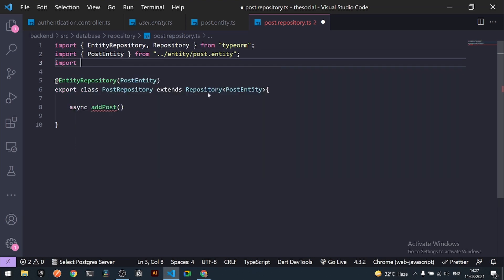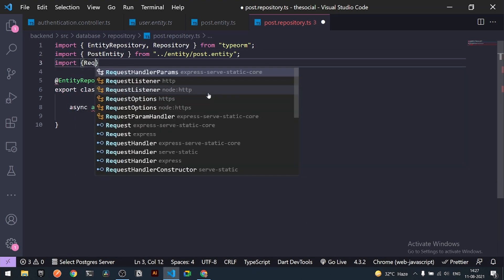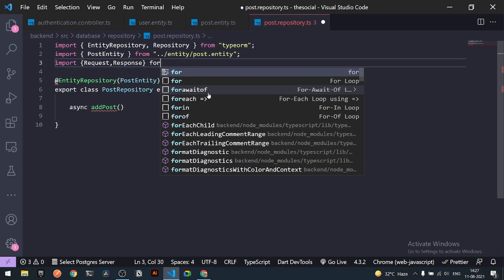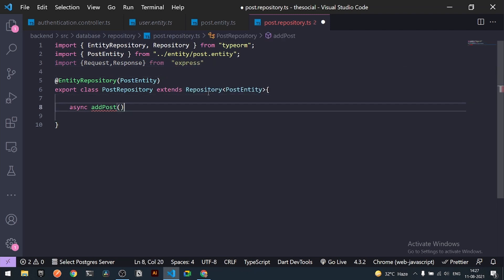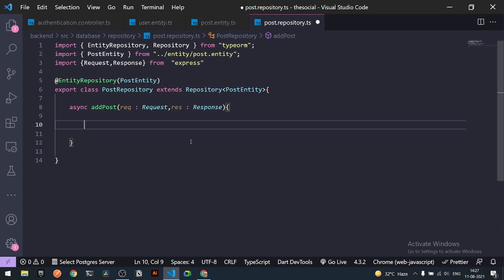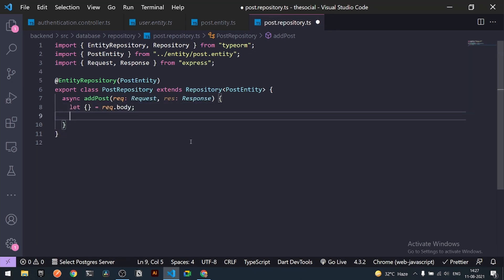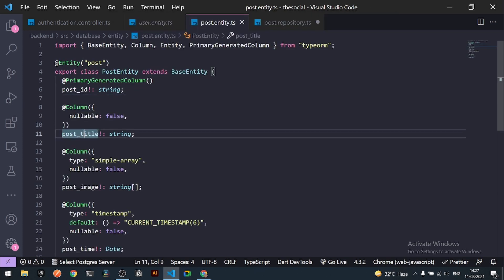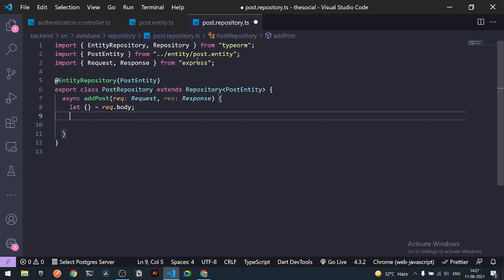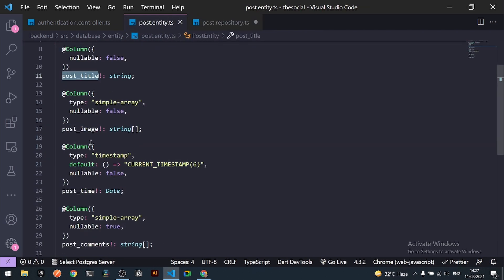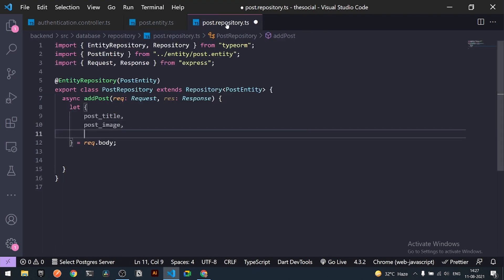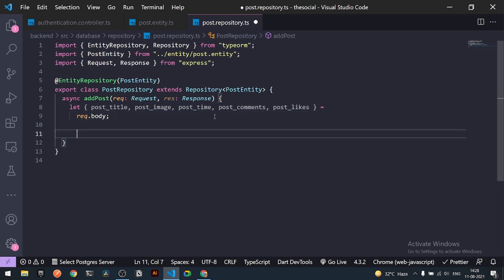Inside `PostRepository` I'll add an `addPost` method that takes `request` and `response` arguments from the Express module — `Request` and `Response` types. I'll destructure the body from `request.body` and pull out `postTitle`, `postImage`, and the other fields we need.